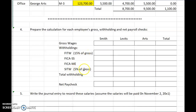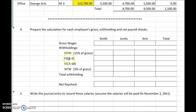Rather than dragging in withholding tables, I have set the problem so that FITW, federal income tax withholding, should be calculated at 15% of the employee's gross, and SITW, state income tax withholding, should be calculated at 5% of gross.